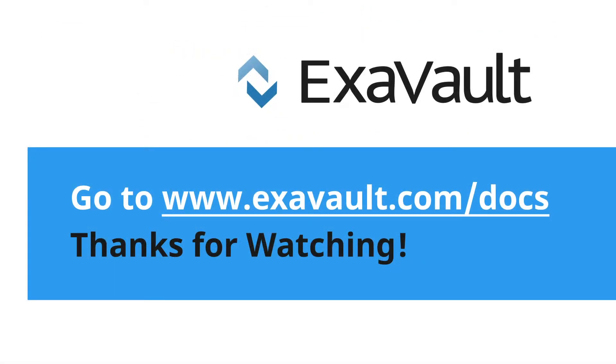Now you know how to further secure your ExaVault account. Let us know if you have any additional questions.